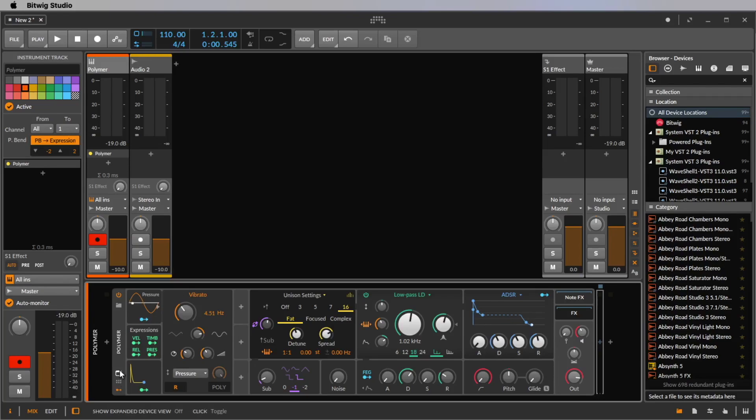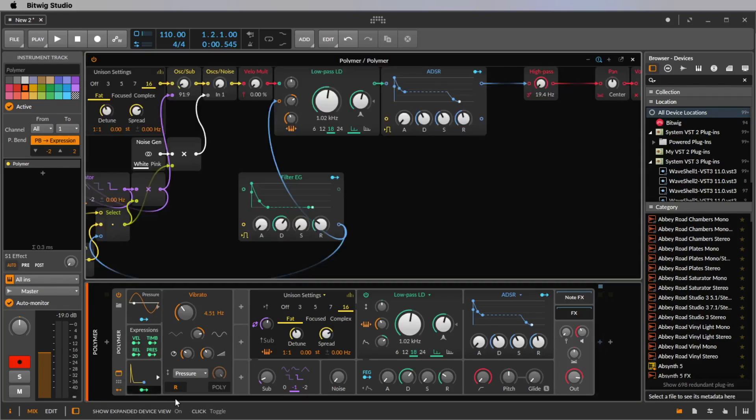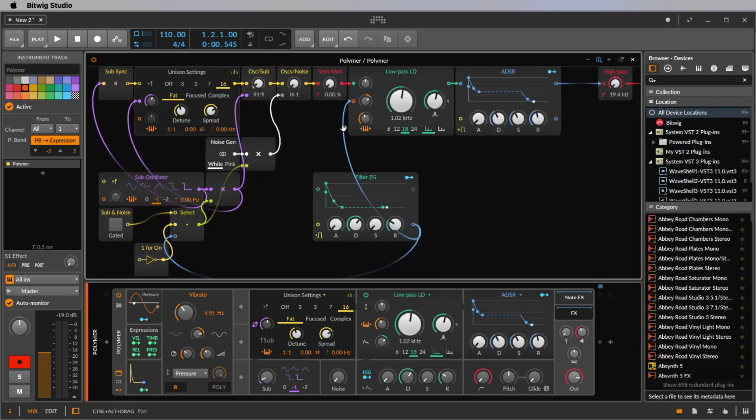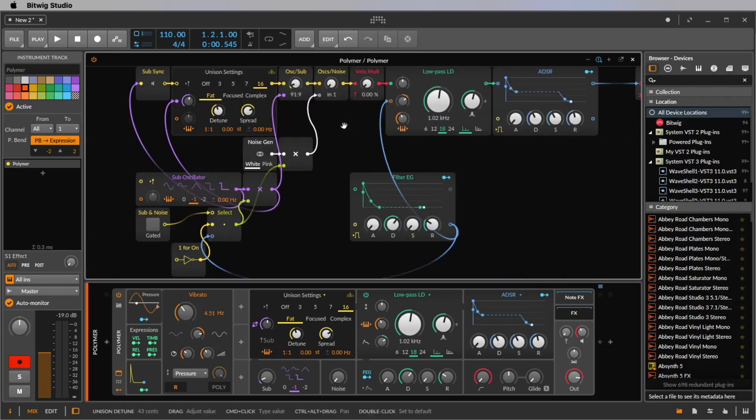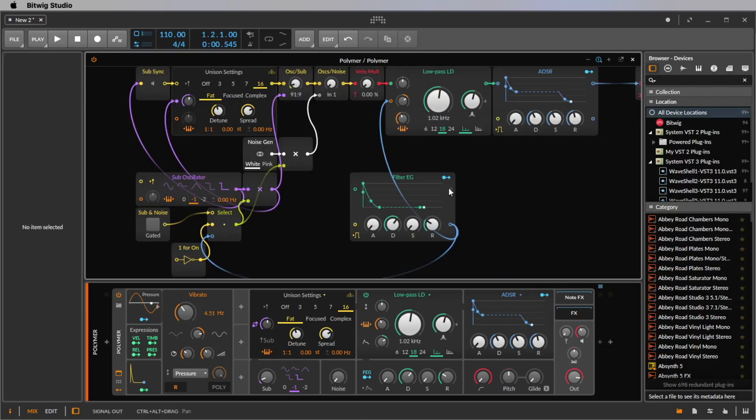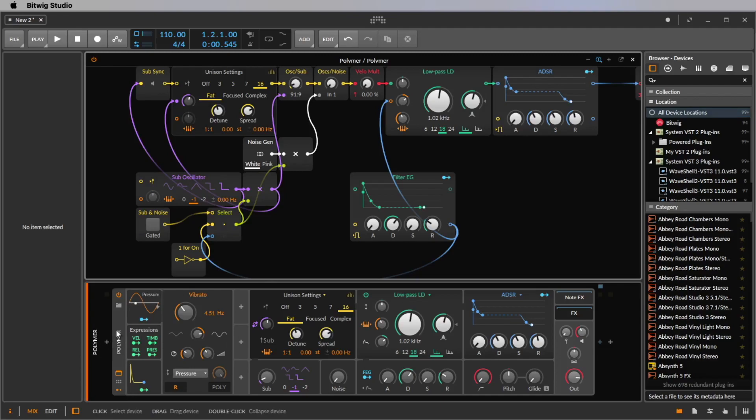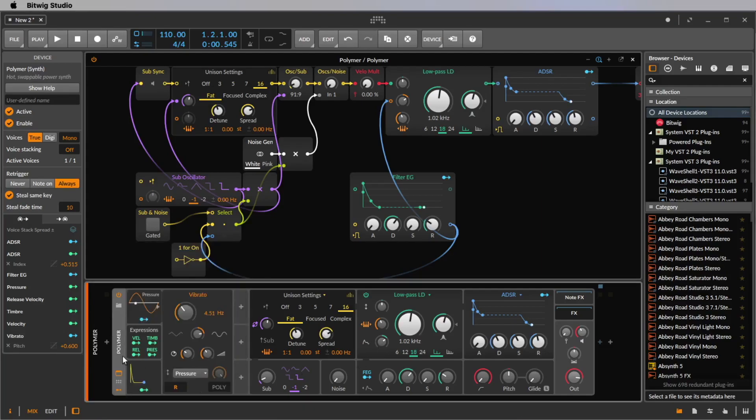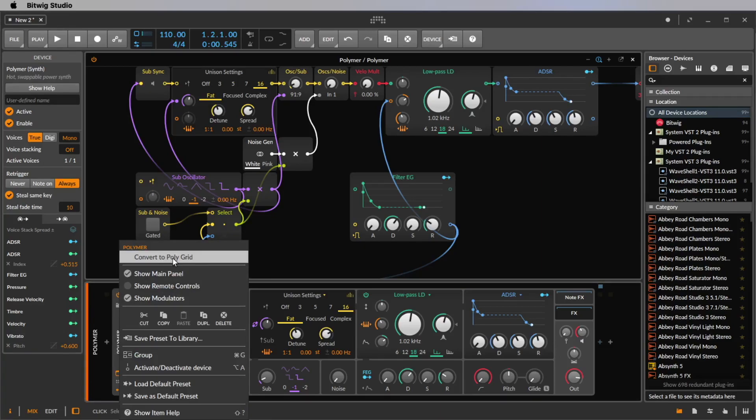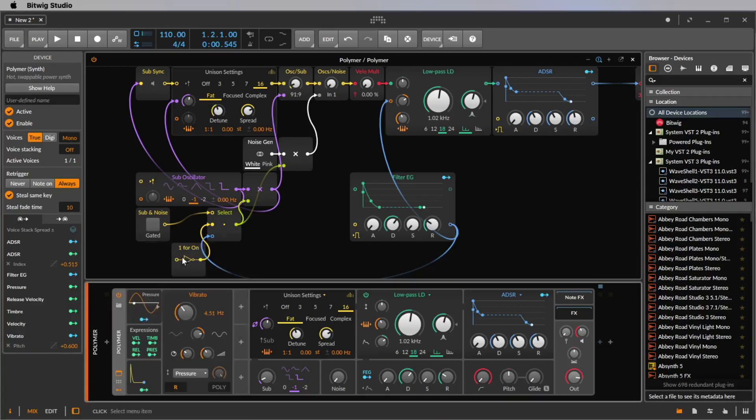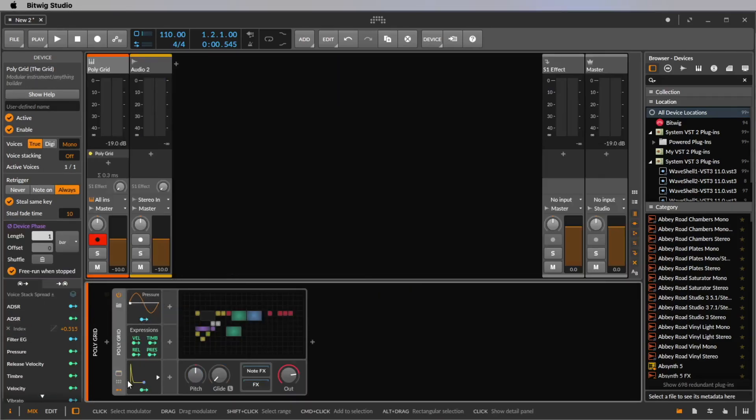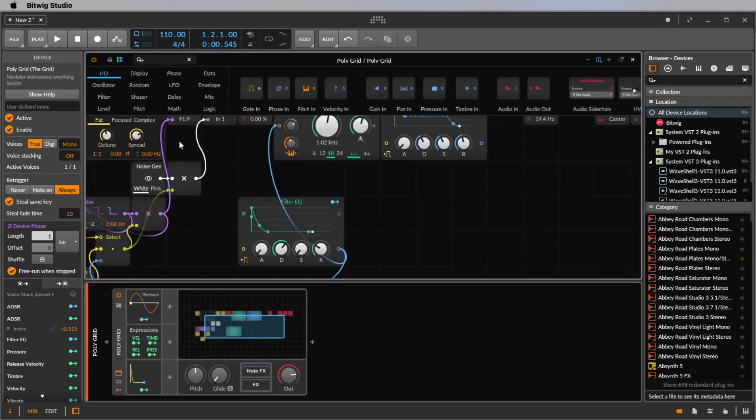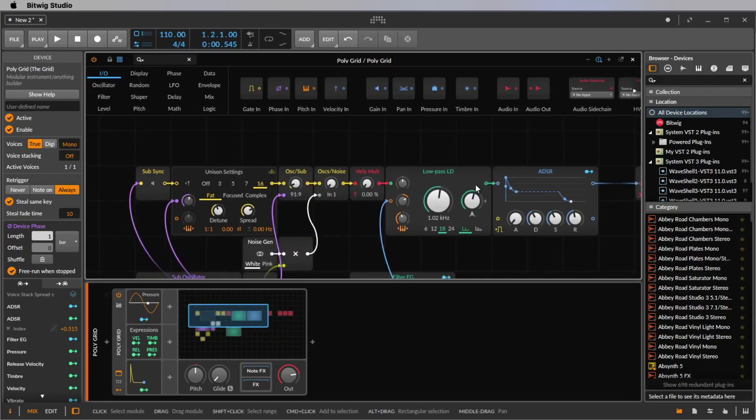Now let's click again on this button here saying show expanded device view. And now we see the signal flow of the whole Polymer. But in the moment we cannot change here the cables. We cannot add or delete some of these models here. If you want to do so, we have to change the whole Polymer synthesizer into a polygrid. So we right click here where it says Polymer and now we say convert to polygrid. And now it's a polygrid. I click on the graphic here to see the new graphic of my polygrid.